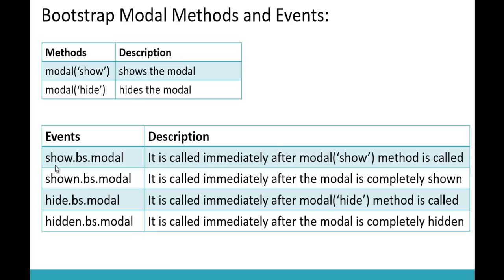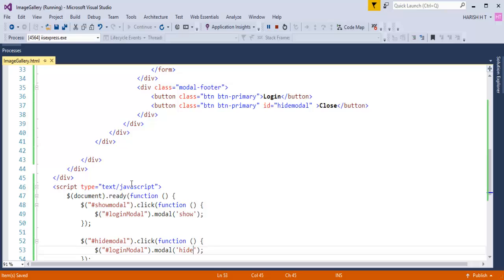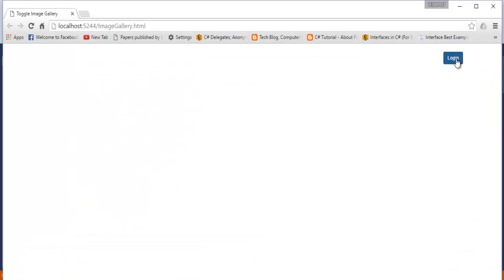Now we are left with some of the modal events. The events include show.bs.modal, shown.bs.modal, hide.bs.modal, and hidden.bs.modal. The show.bs.modal event is fired immediately after the modal show method is called. The shown.bs.modal event is fired after the modal is completely shown. I'll demonstrate: when I click the Login button I should get an alert message saying 'modal is ready to be displayed', and once it's fully shown I should get another alert. Let me jump back into Visual Studio to write the code.